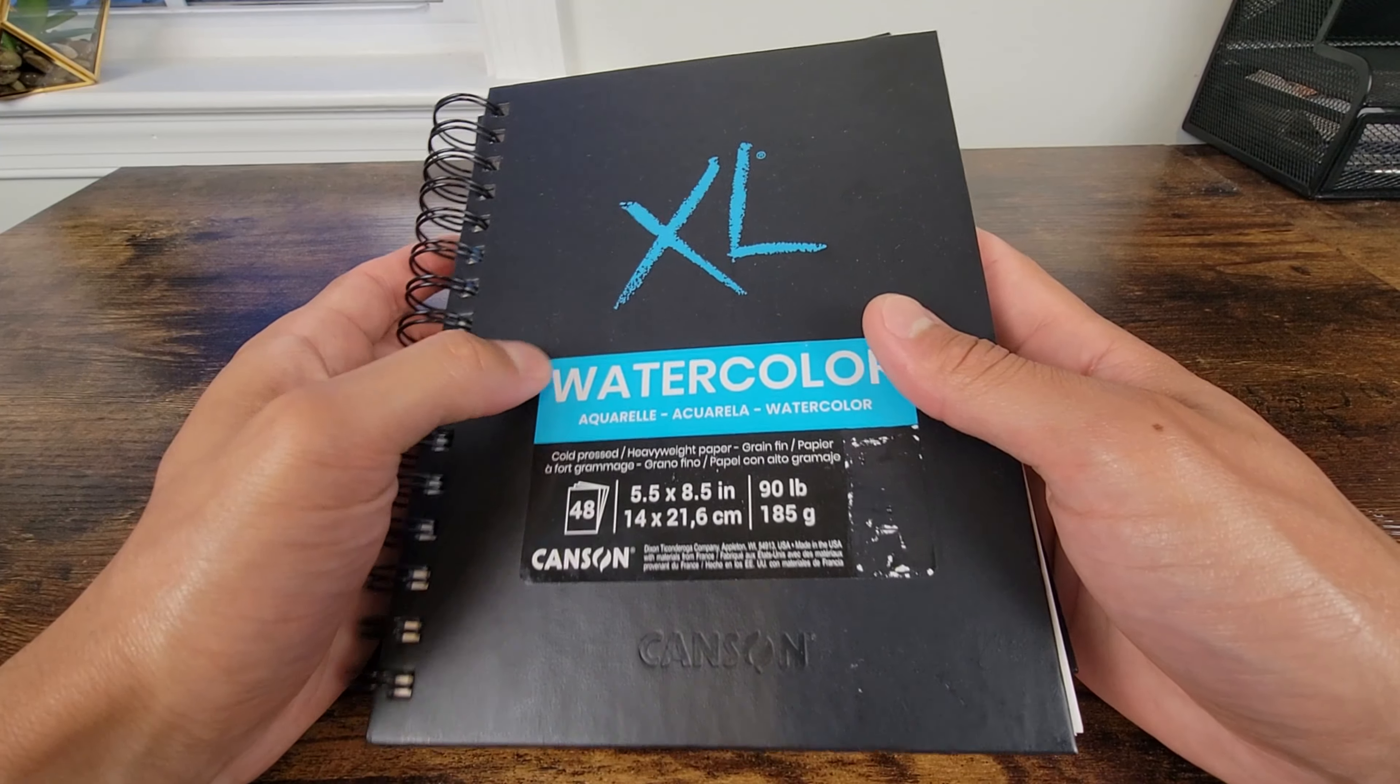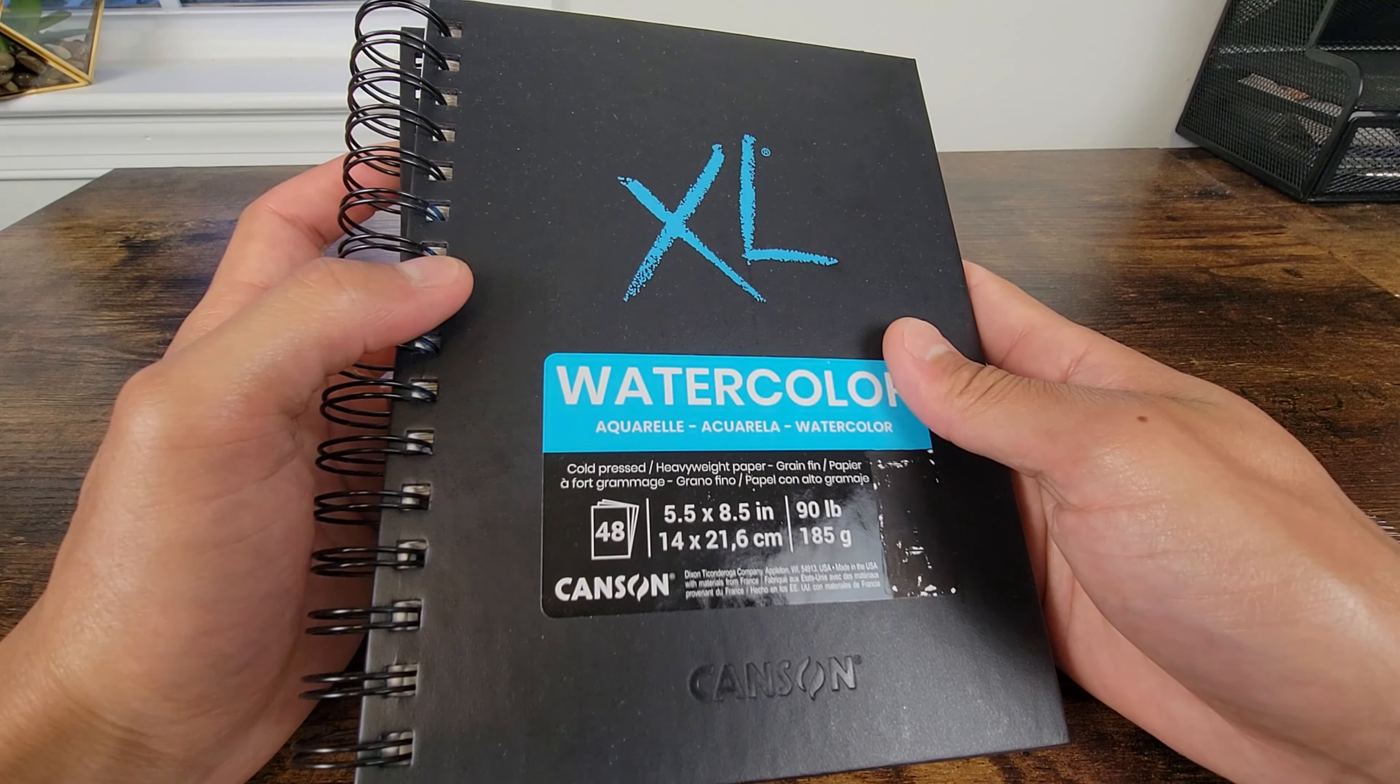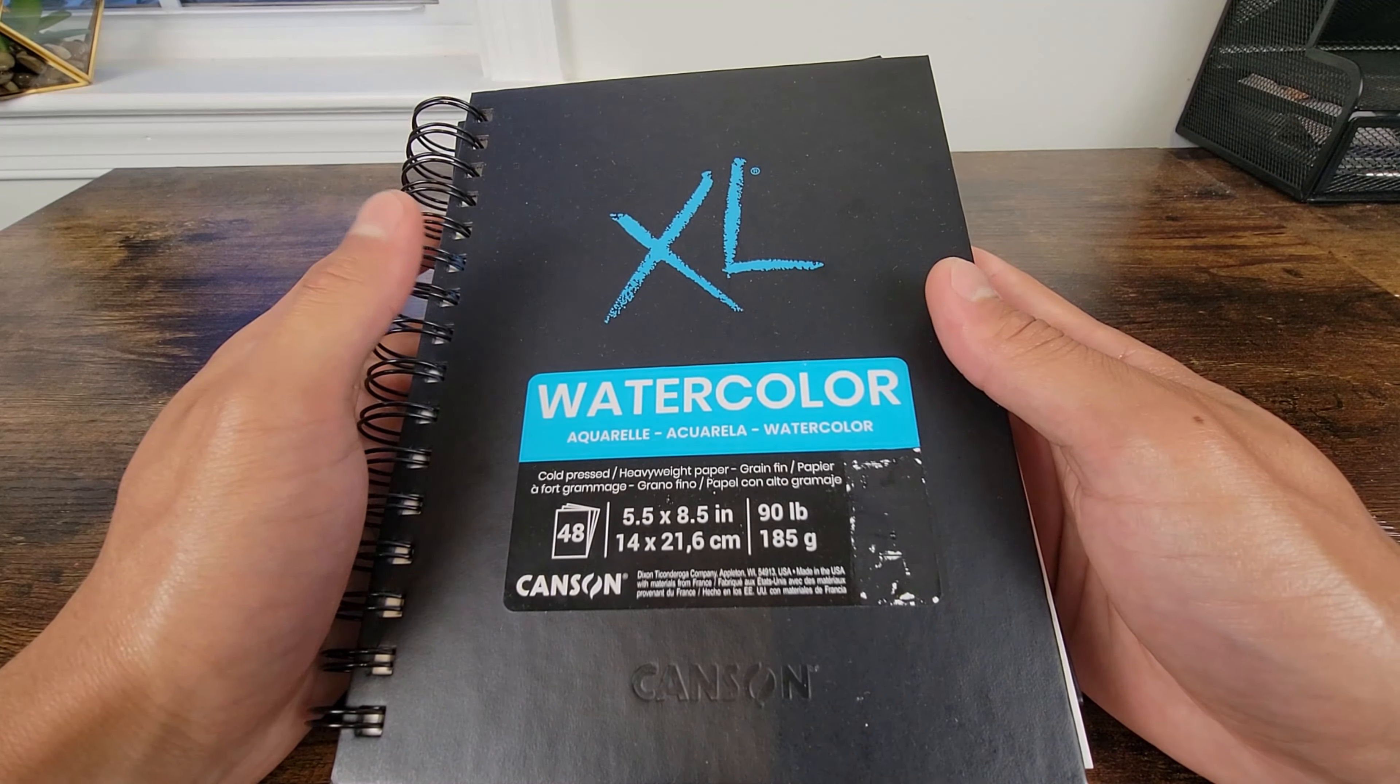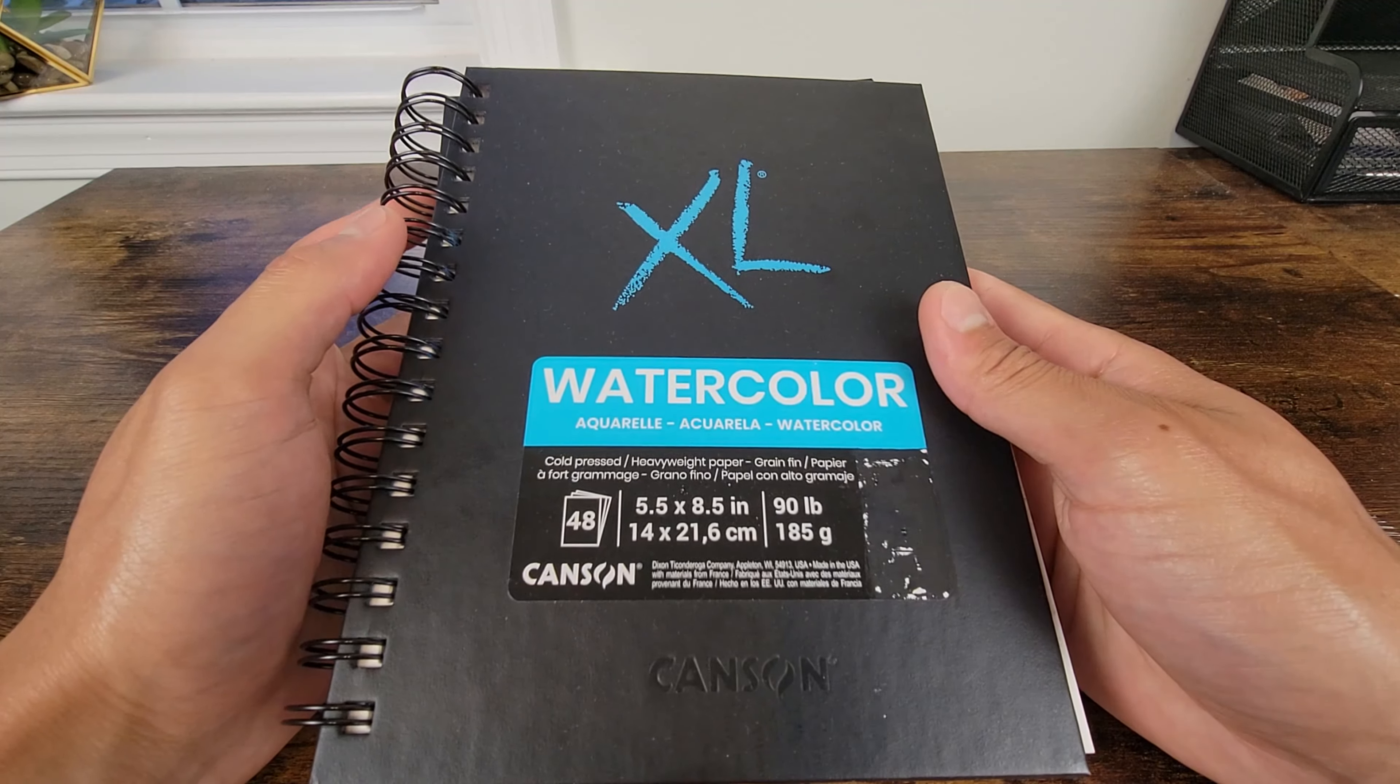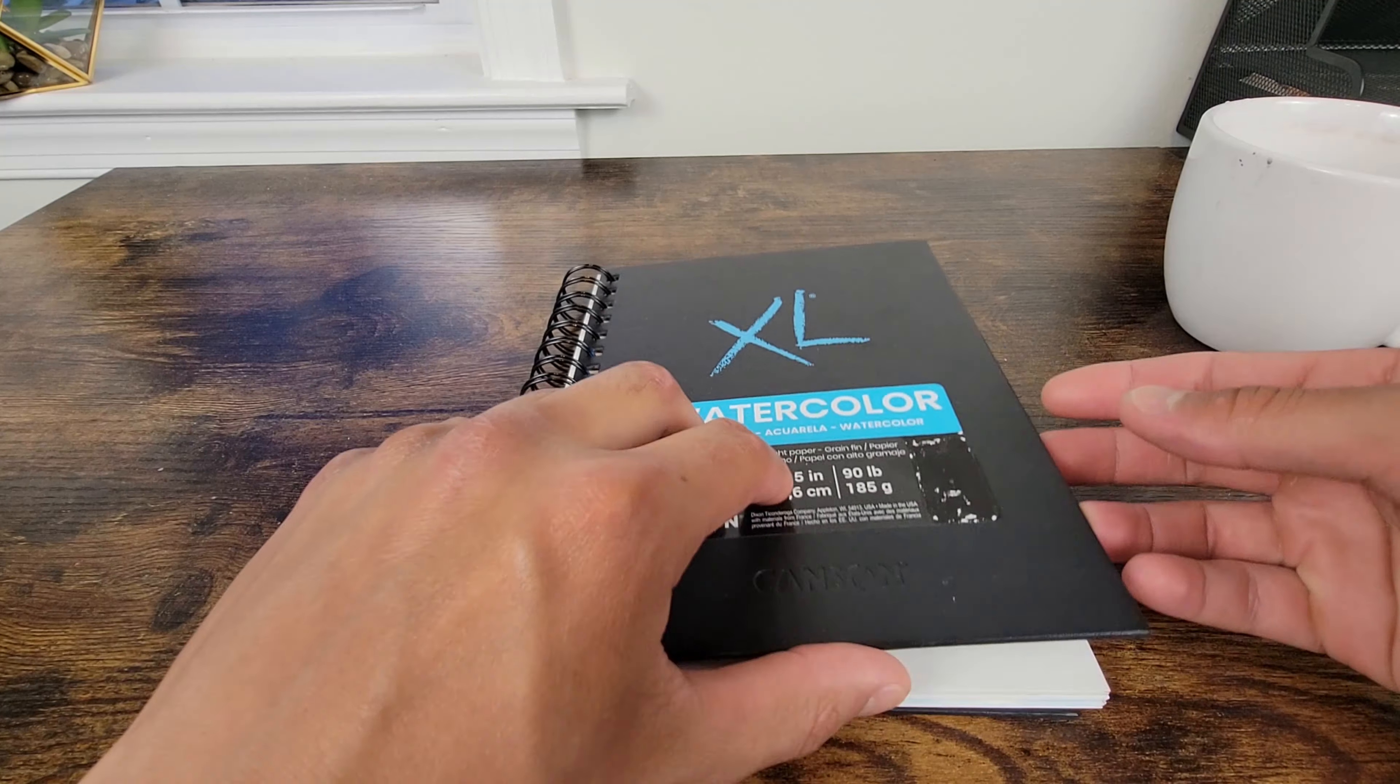Hey guys, I want to clear up a Canson Series XL Watercolor Texture Pad misconception that a lot of people have been asking. I'm going to show you a demonstration of how it reacts when it's wet.